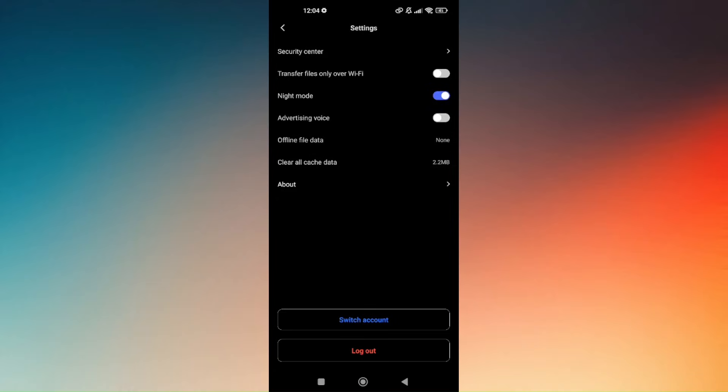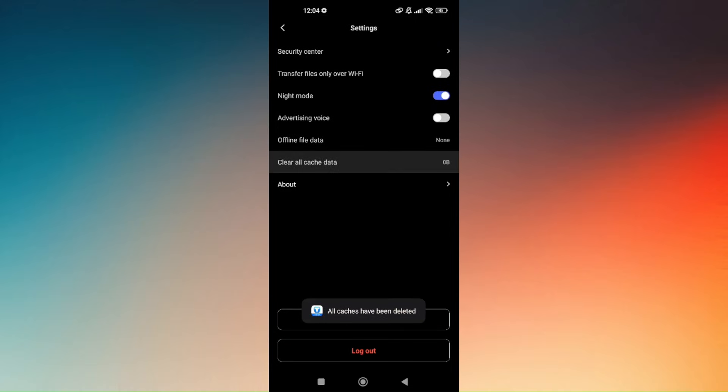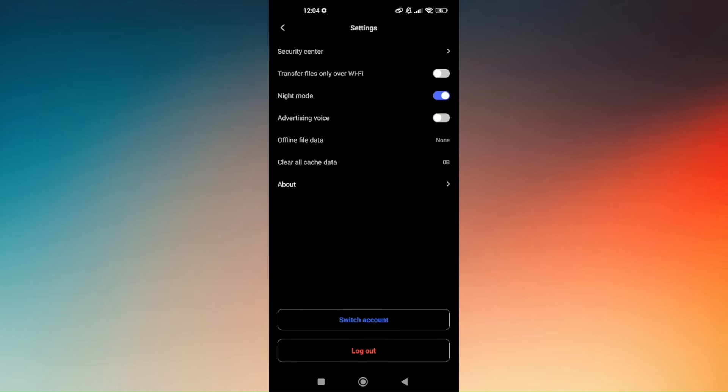And here you should be able to see clear all cached data. So just choose on that and it will automatically clear all unnecessary downloads or files that are not working.